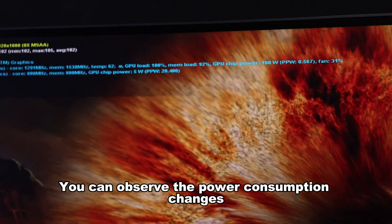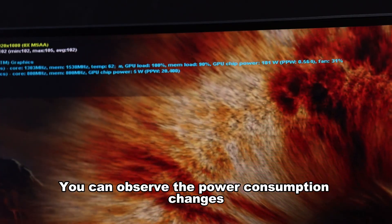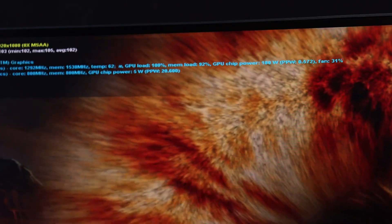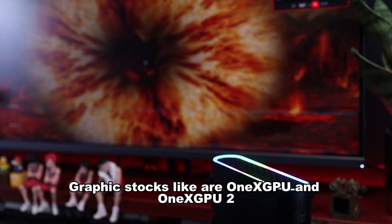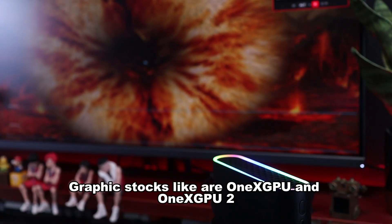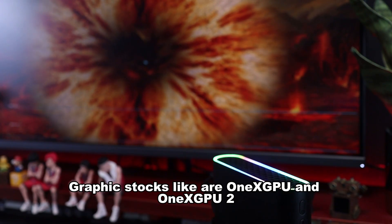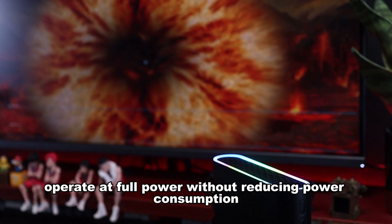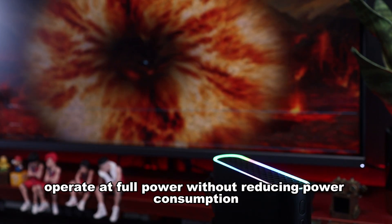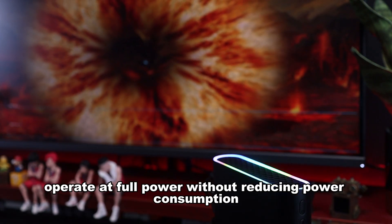You can observe the power consumption changes. Graphics docks like our OneX GPU and OneX GPU2 operate at full power without reducing power consumption.